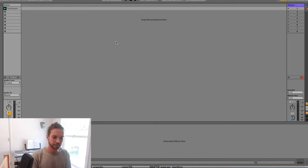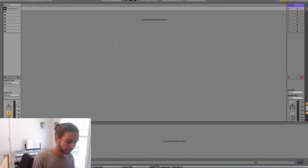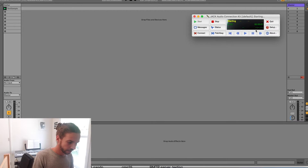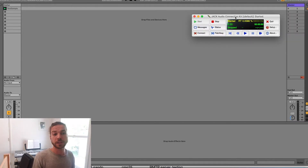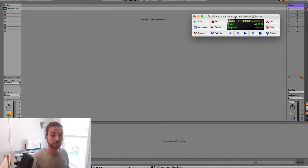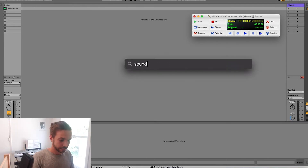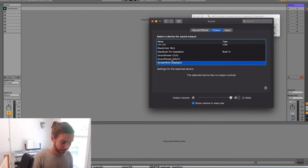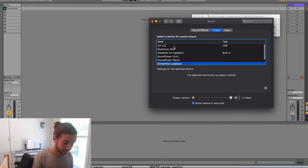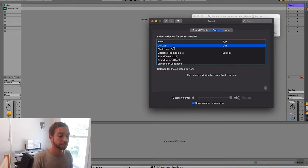I'm using Ableton for this demo, but you can use any DAW — it's roughly going to be the same. The preferences might look a little different but I'm going to go back and start good old QJack Control. Notice I'm running it at 1024 samples, 48,000 Hz sample rate. I have an external audio interface connected with my microphone, and headphones for output. In sound settings you can see input and output are both my US-2x2 audio interface.